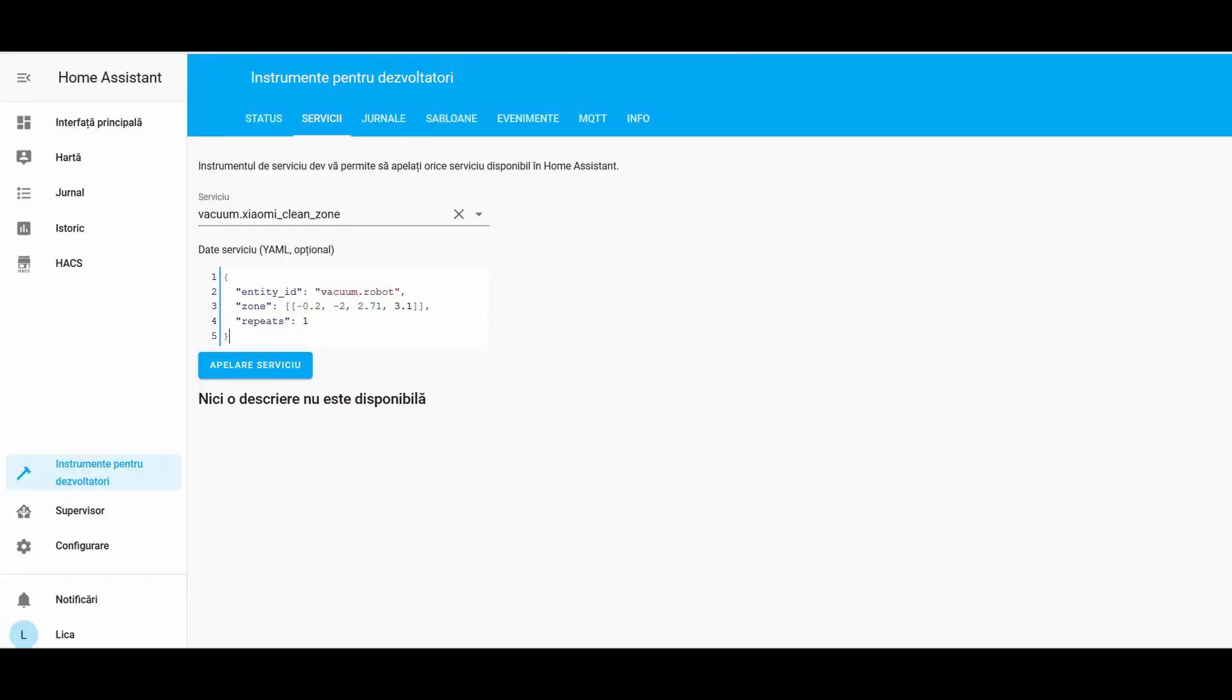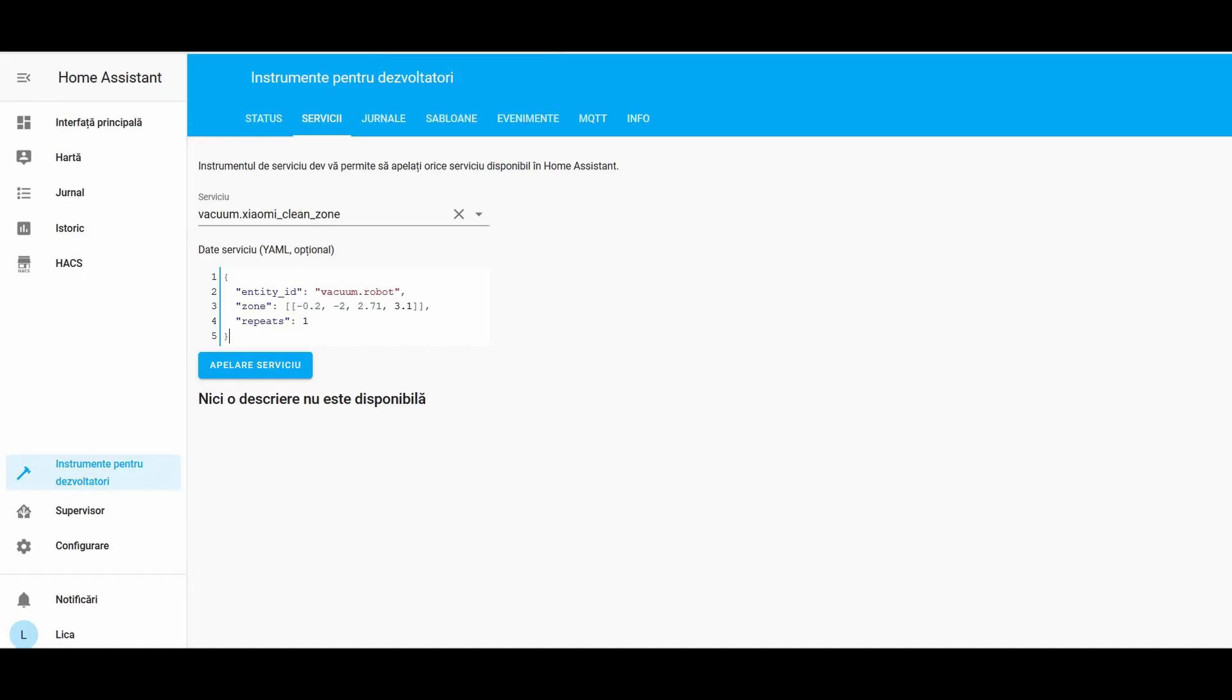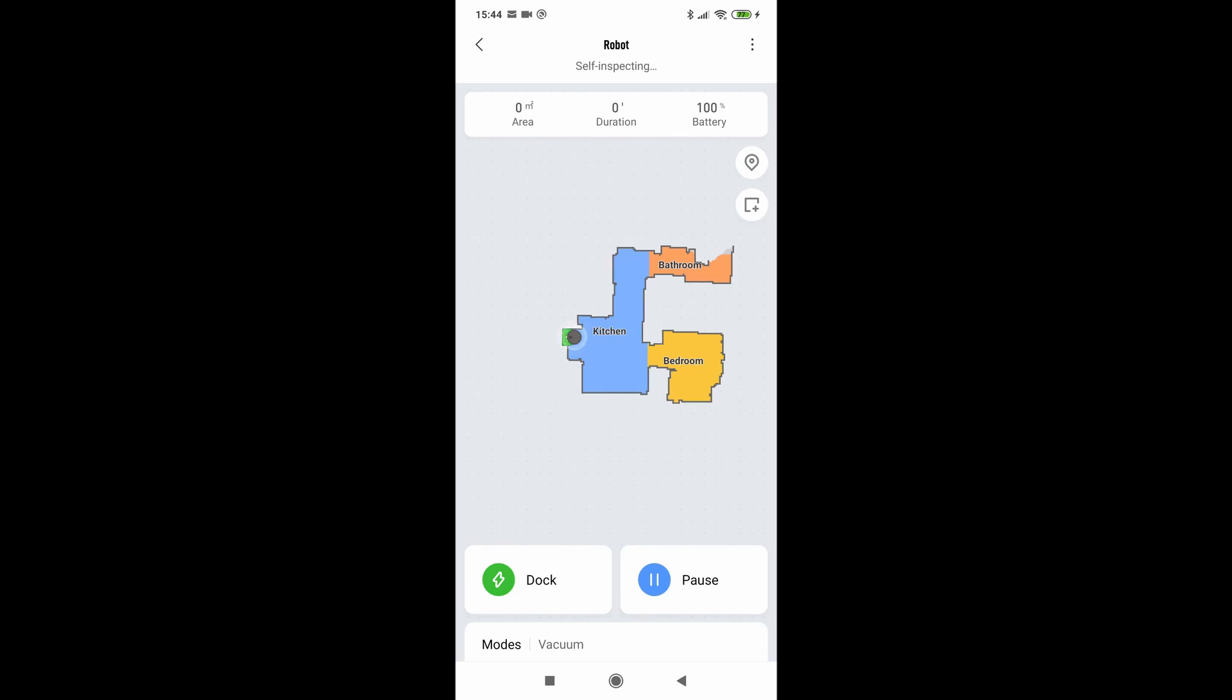Once you insert the approximate values, open your Mi Home map from your phone and watch the map. Go to your computer and click on the Call Service button. Once the robot starts moving to the area that you inserted, you will see on your mobile a rectangular translucent area. That is the area based on your inserted coordinates.